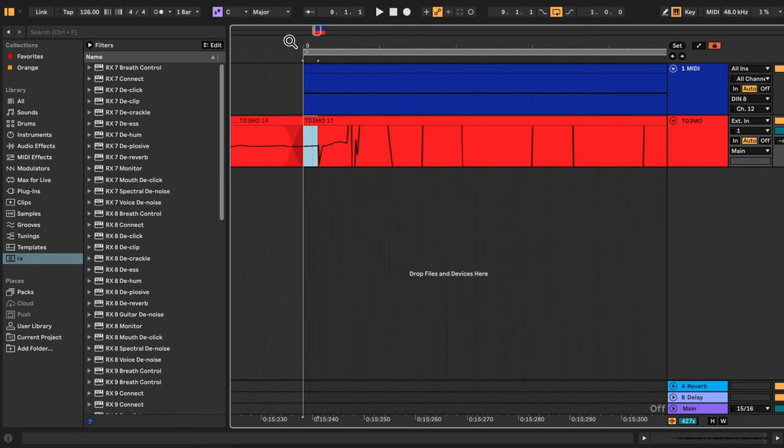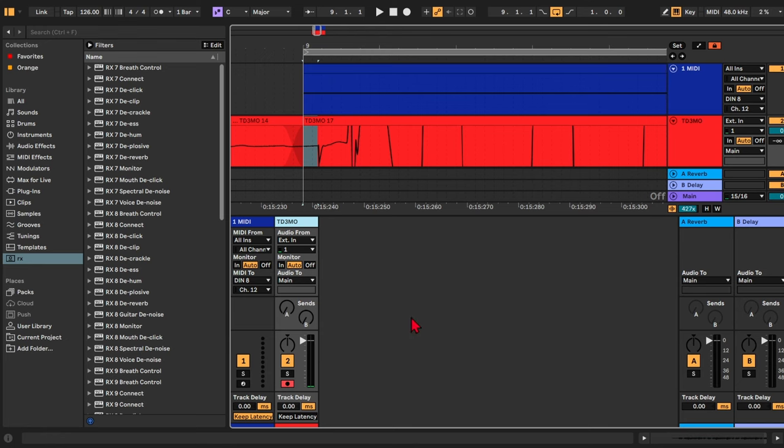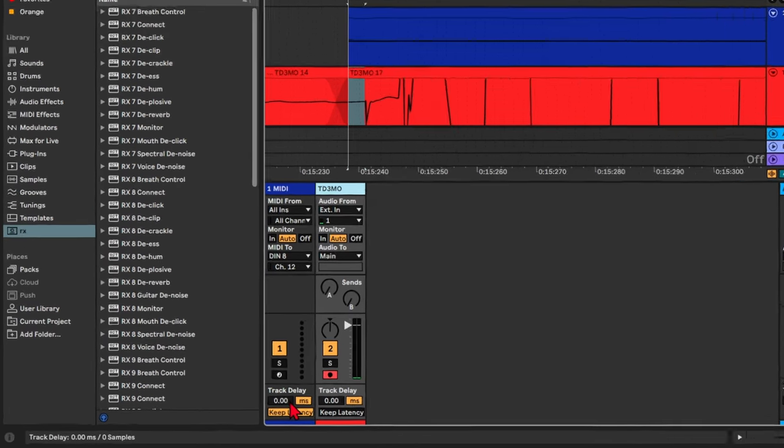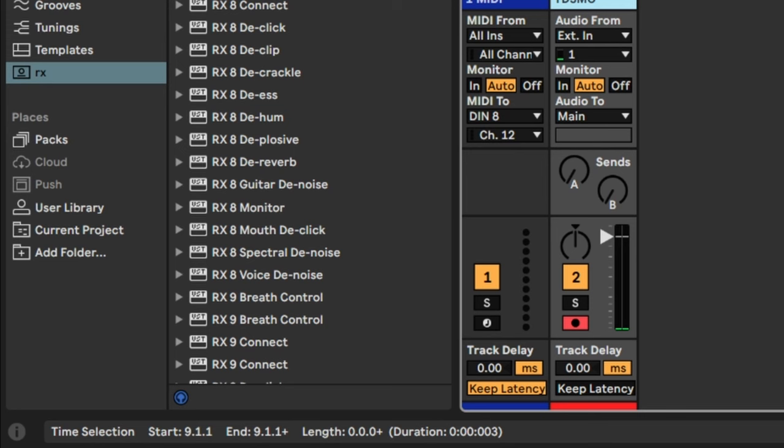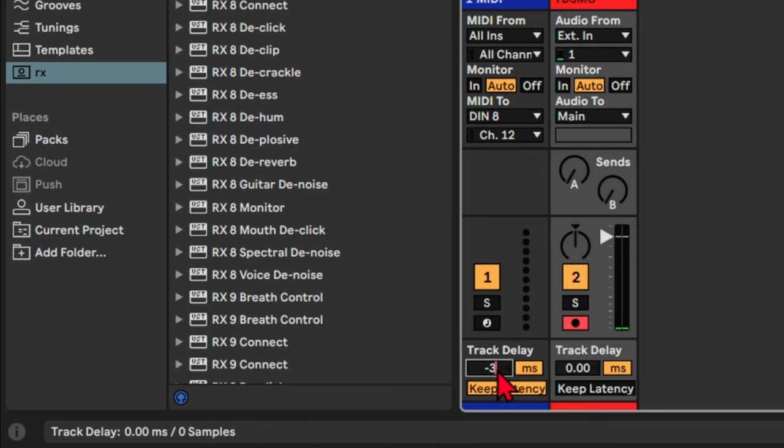So that's the latency I'm getting right now. And the only way to fix this is to open up the mixer again, and we need to set the track delay. In this case, on the MIDI track. So I'm getting a latency of 3 milliseconds. And on the MIDI track, I now want to set a negative value of 3 milliseconds.